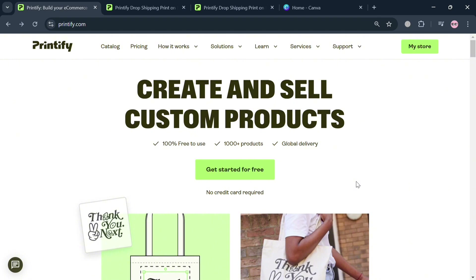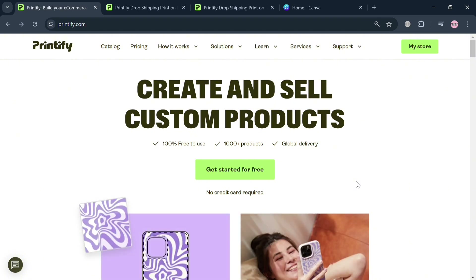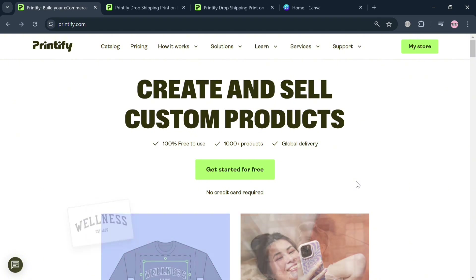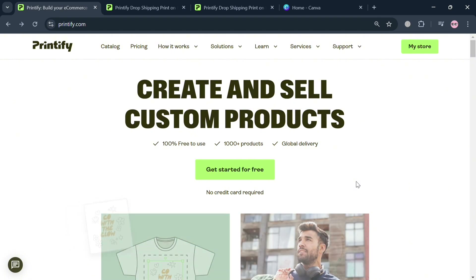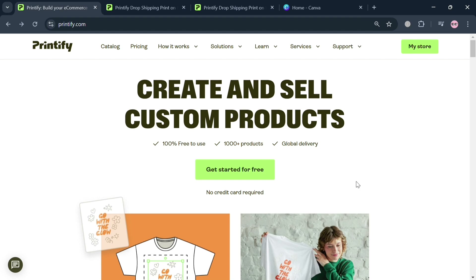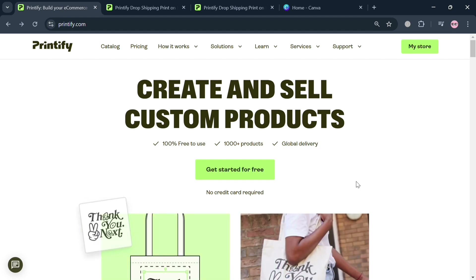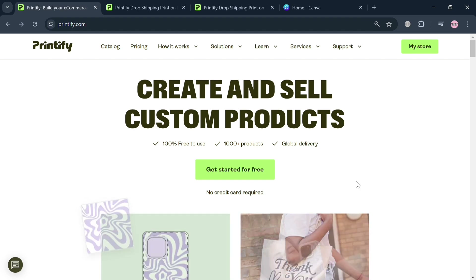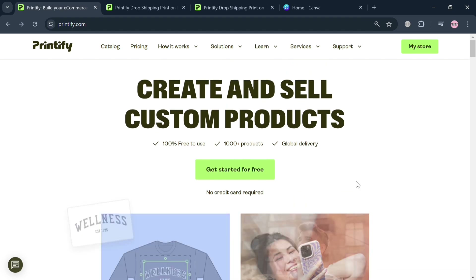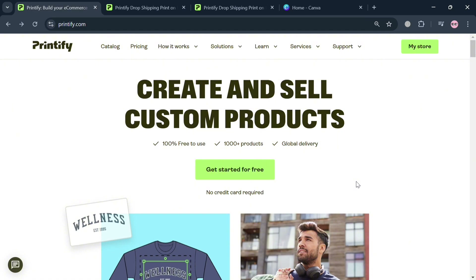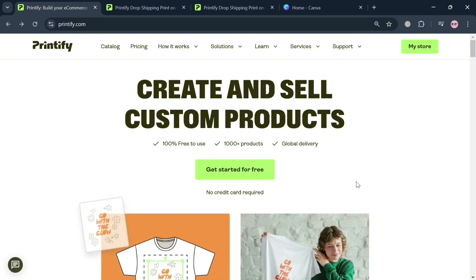To create an account on Printify, you could also use my affiliate link below in the description to earn a small commission at no additional cost to you. By using the link, you may also get some discount or rewards upon sign up.